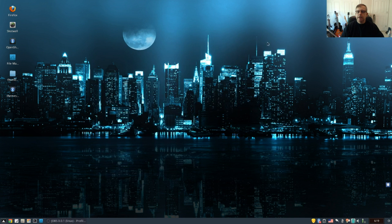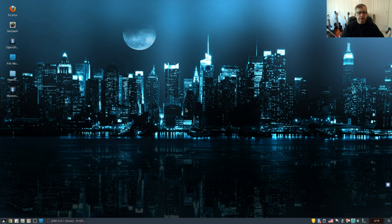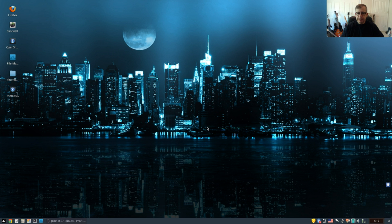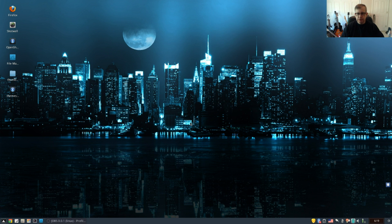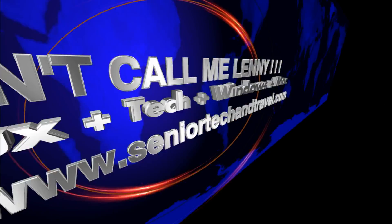So guys, that is theming in Debian. I hope you enjoyed it. I hope that answers your questions. Please rate, comment, and subscribe, and I'll see you soon. Take care.